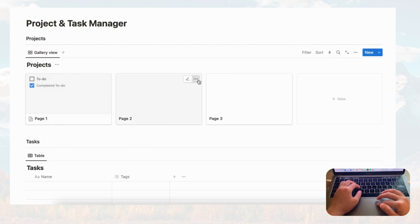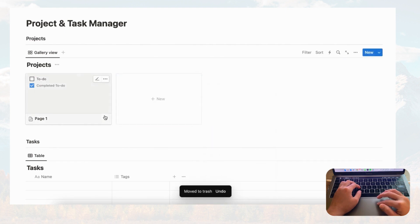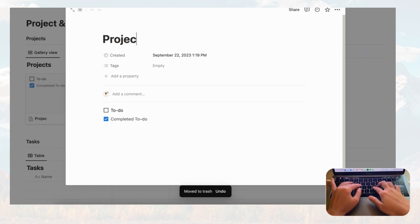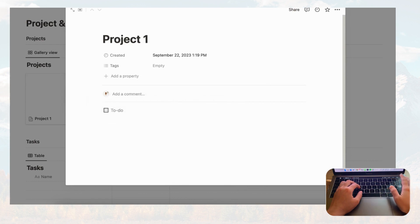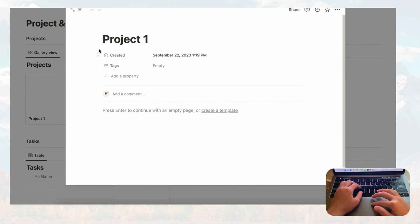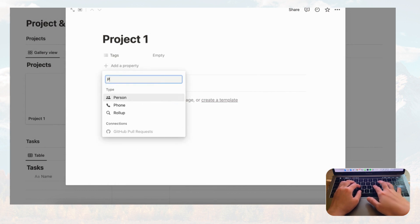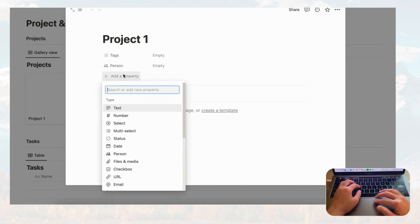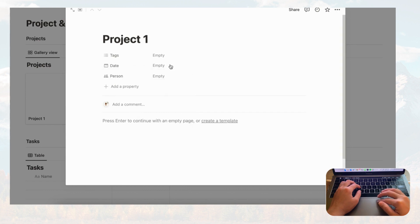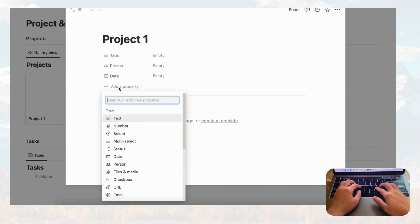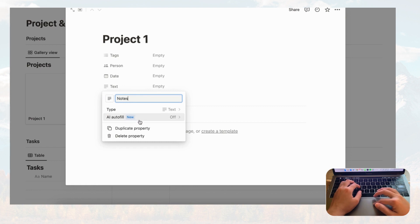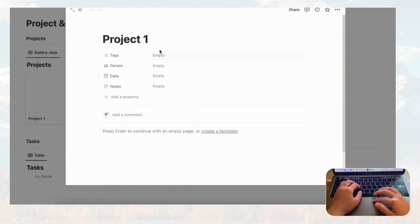Let's first work on the project section. We'll delete the default entries and rename one 'Project One.' Looking at the default properties, we don't need the created date, so we'll delete that. Tags could be useful so we'll keep those. We should also add: a person property for whoever is in charge, a date property for start and end, and a notes property for any project notes.